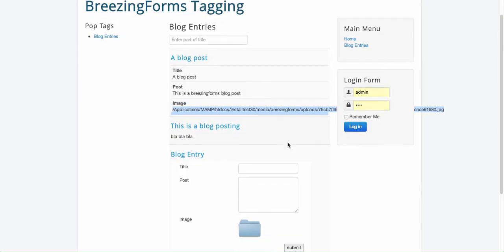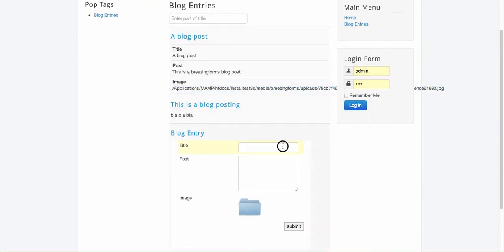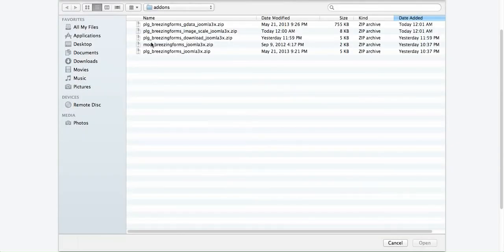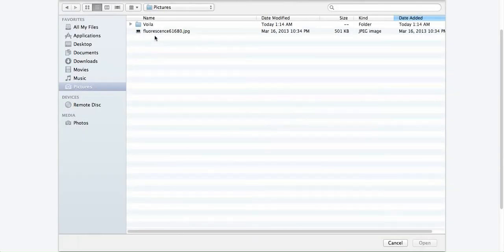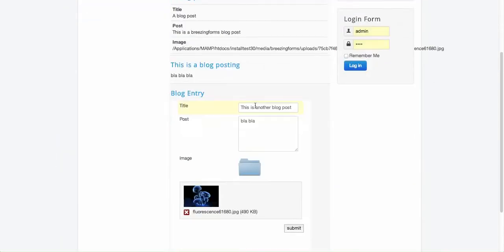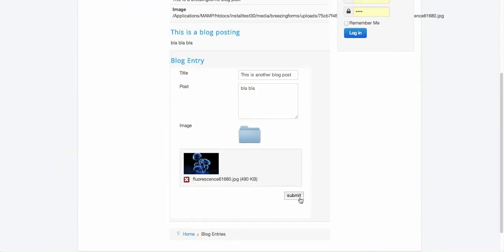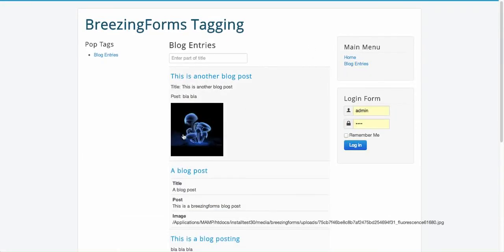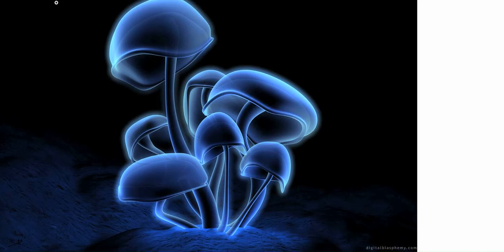So now I'm going to do it again. This is another blog post. Now I'll choose a picture again. And there you see you have the picture, it opens like this.